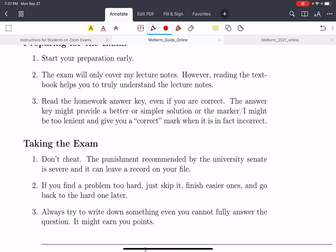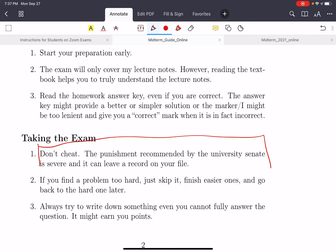Do not cheat. Last semester I dealt with cheating cases — generally the process works like this: the instructor reports you to the department, the department recommends a penalty, and then sends its recommendation to the university, which gives the final decision. The punishment from the university is much more severe than what you would receive from the department. Last semester, many people got zero on their final exam because of cheating. So don't cheat.